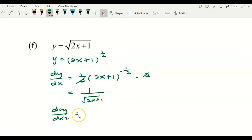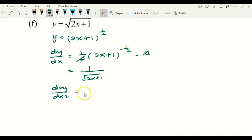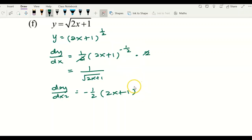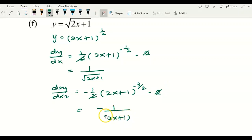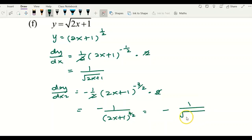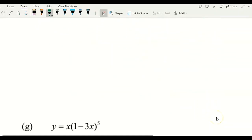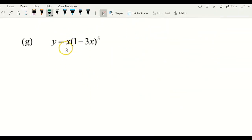To find the second derivative, bring negative 1 over 2 to the front, copy the inner function down with power negative 1 over 2 minus 1 giving negative 3 over 2, then multiply by the derivative of the inner function, which is 2. The two values cancel, giving negative 1 over (2x plus 1) to the power of 3 over 2. You may write the answer in the form with the square root: negative 1 over the square root of (2x plus 1) cubed. This is the second derivative.